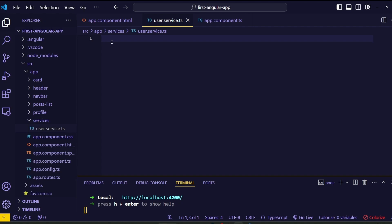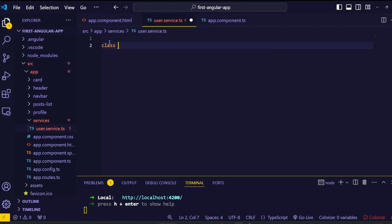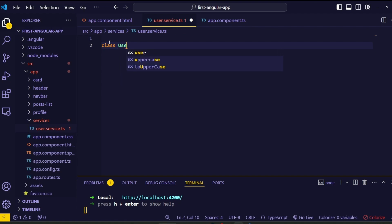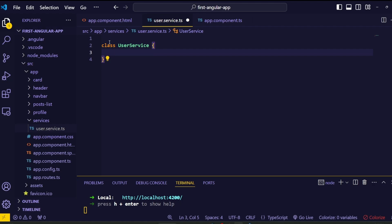Now we have the service file. Angular service is simply a TypeScript class — no need to worry about many things like with Angular components. Inside the user.service.ts file, add the class keyword, give this class a name — 'UserService' — using title case naming convention with each word's first letter capitalized (U and S are uppercase). Add the class scope braces, and that's it — we've successfully created the Angular service manually.